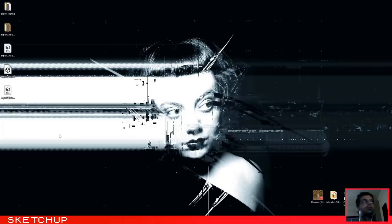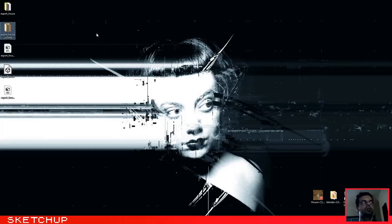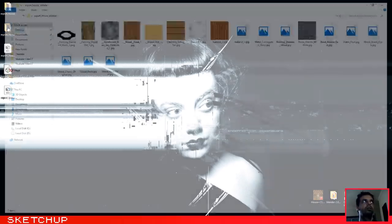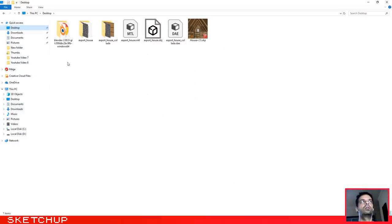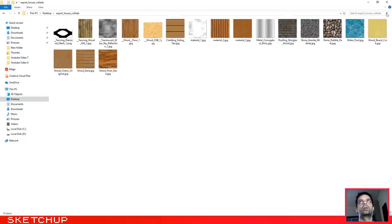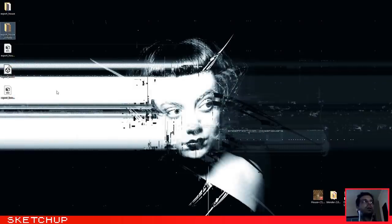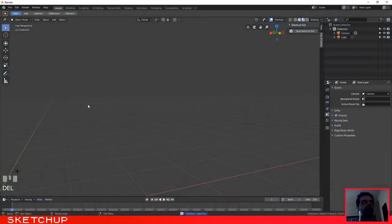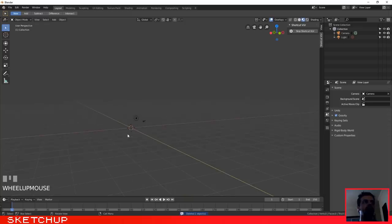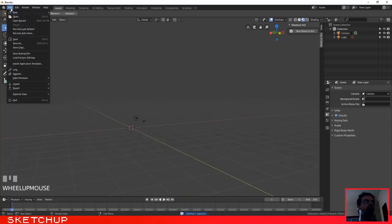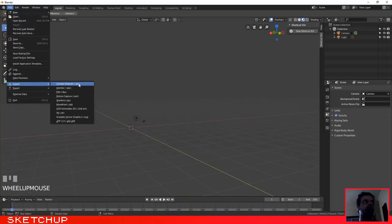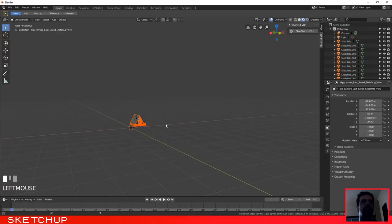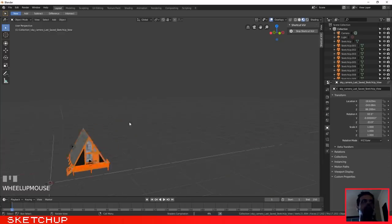And if you go to the desktop, the process is the same. It has created one folder with all the textures in it. Okay, and now let's see the result. Let's delete the house, go to File, Import, select the Collada file, and select the file.